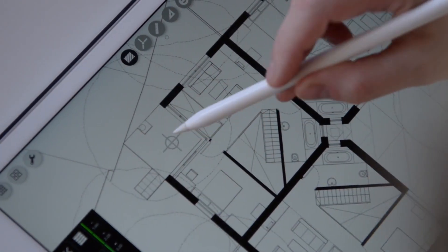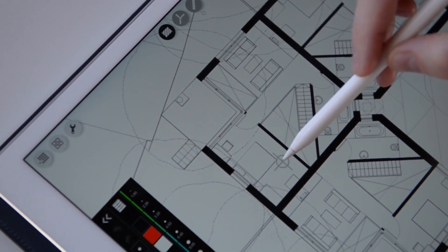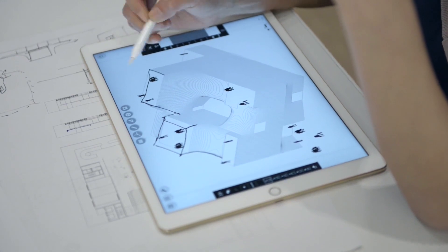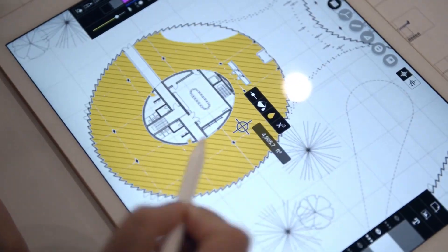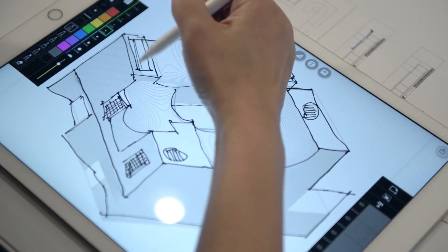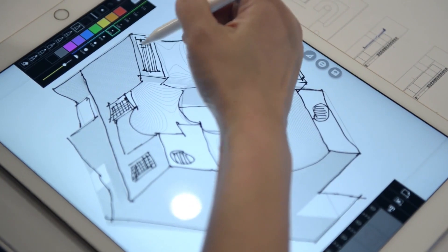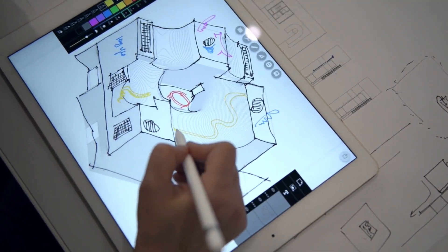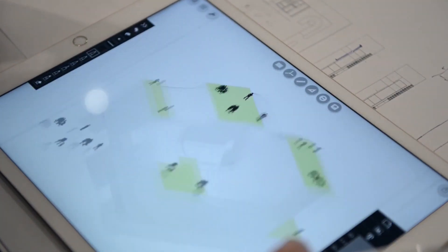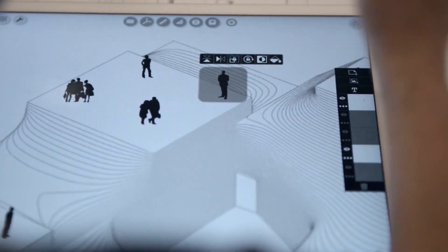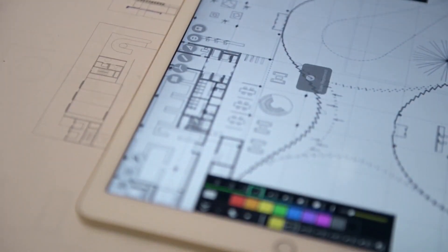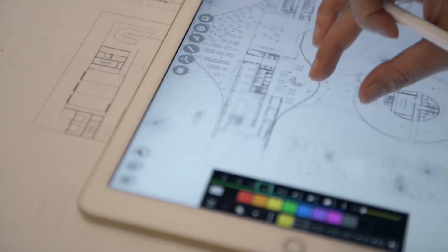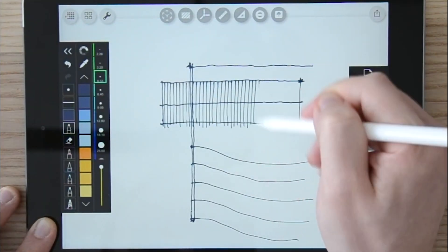Without further ado, we're going to start with Morfolio Trace. Morfolio Trace is an app for architecture and home design professionals. It allows you to sketch documents and trace freely as if you are working on a paper sheet. It gives you the ability to draw your plans, sections, elevations, and everything that is technical drawing related.